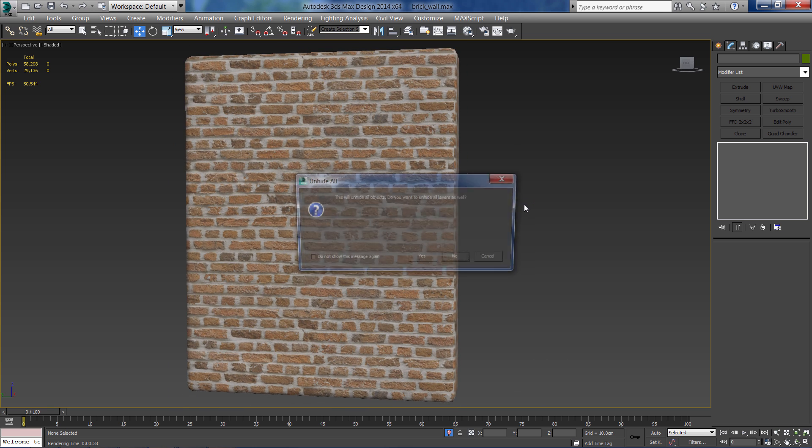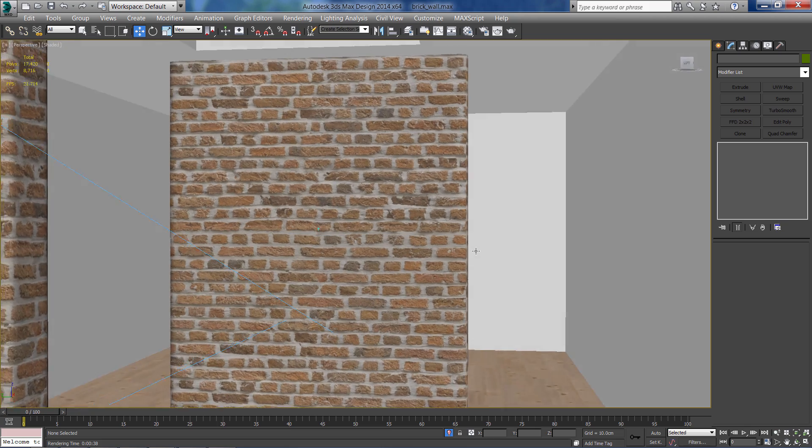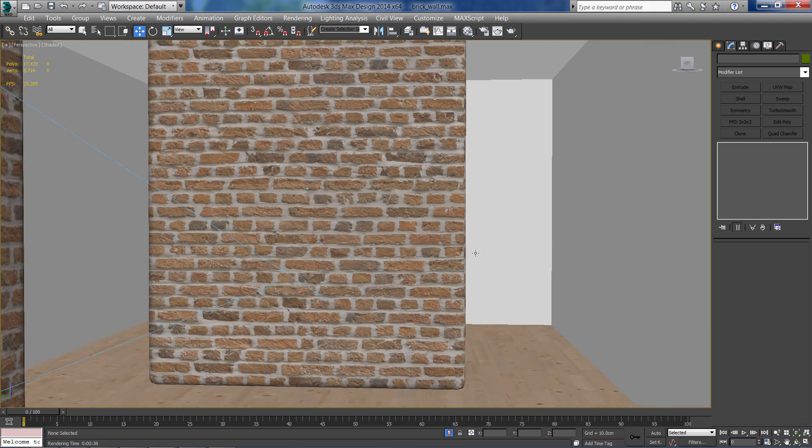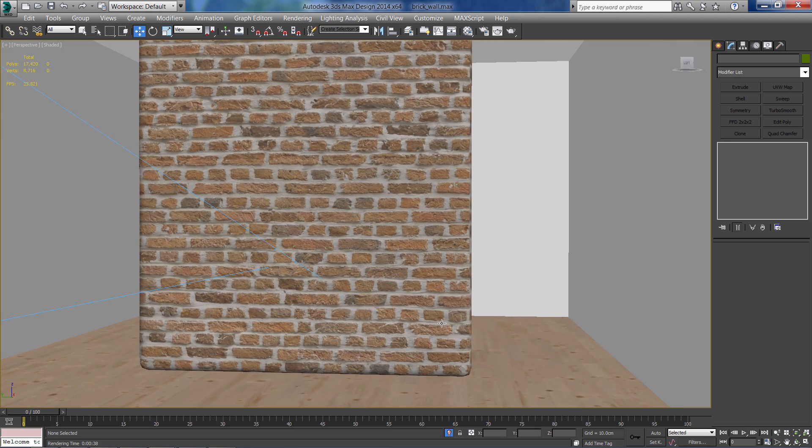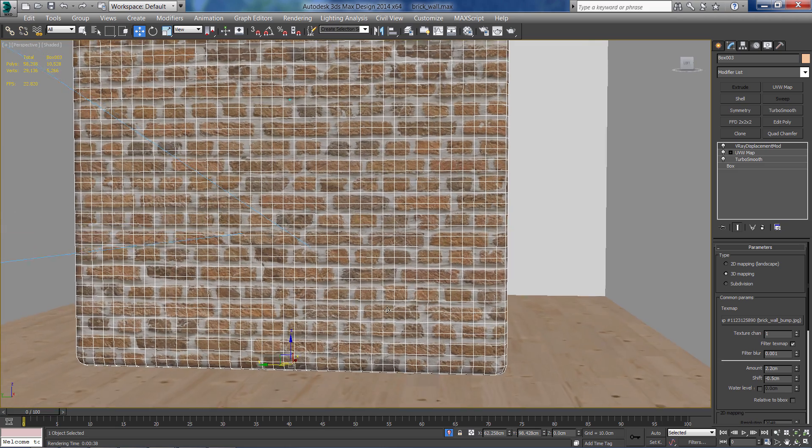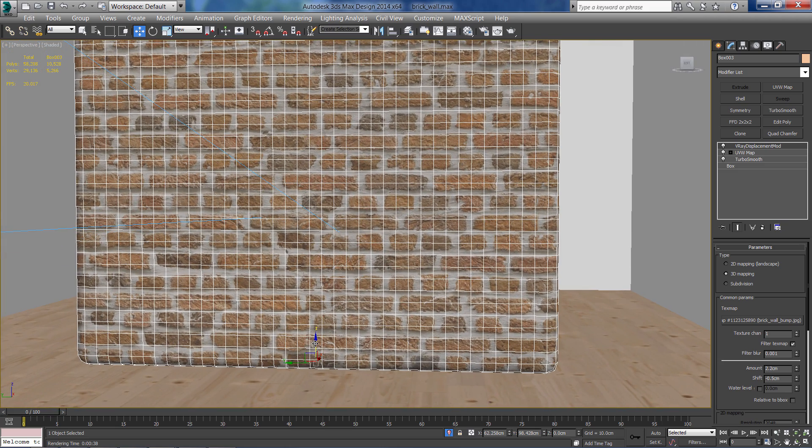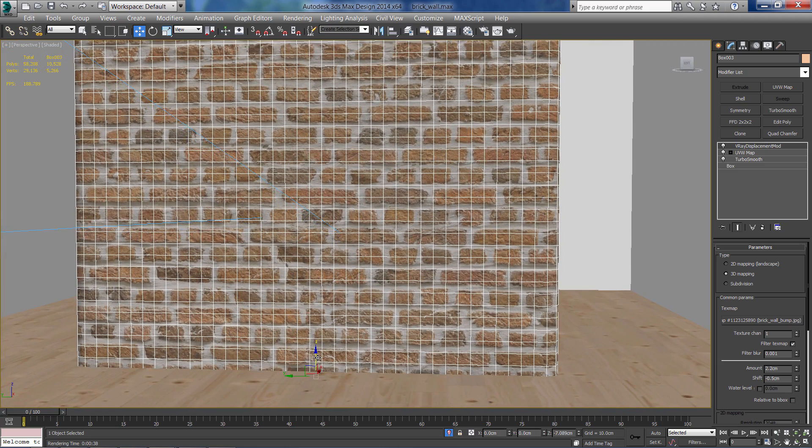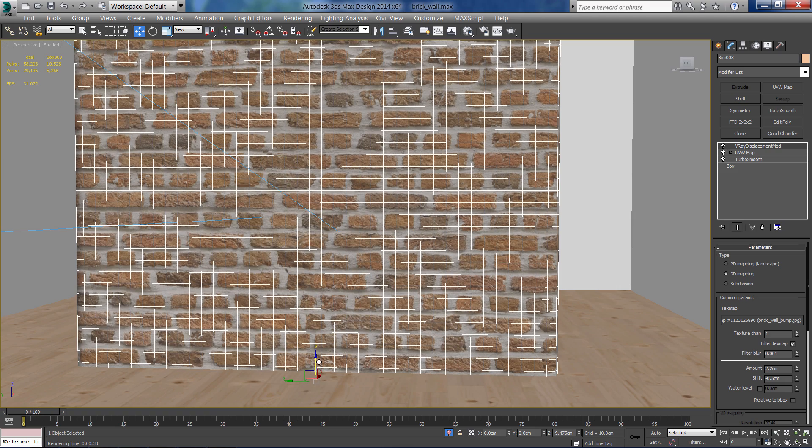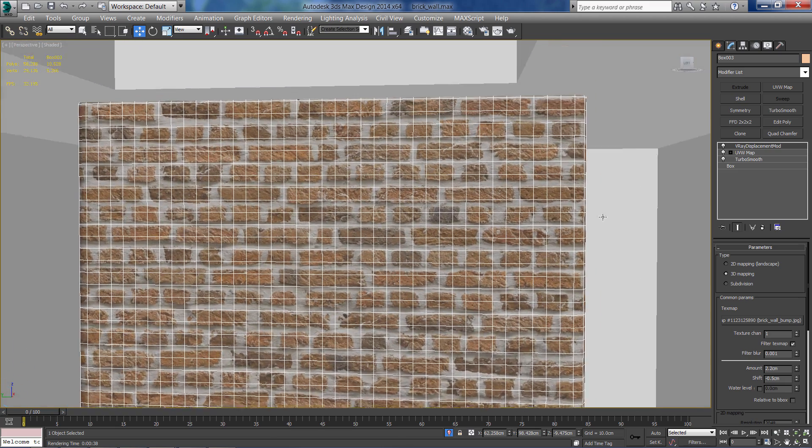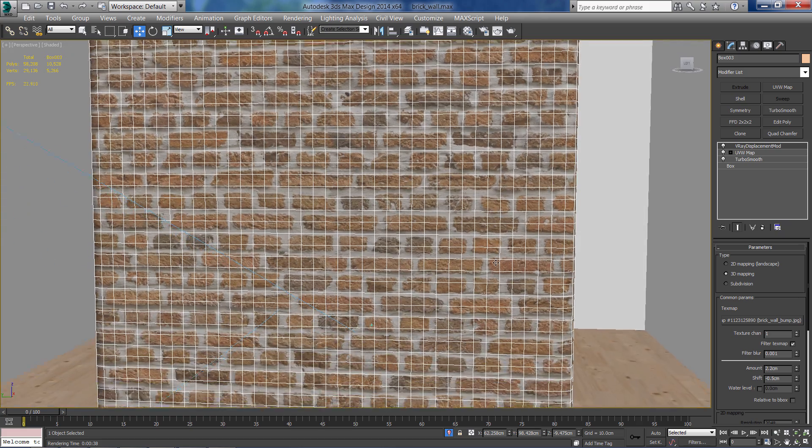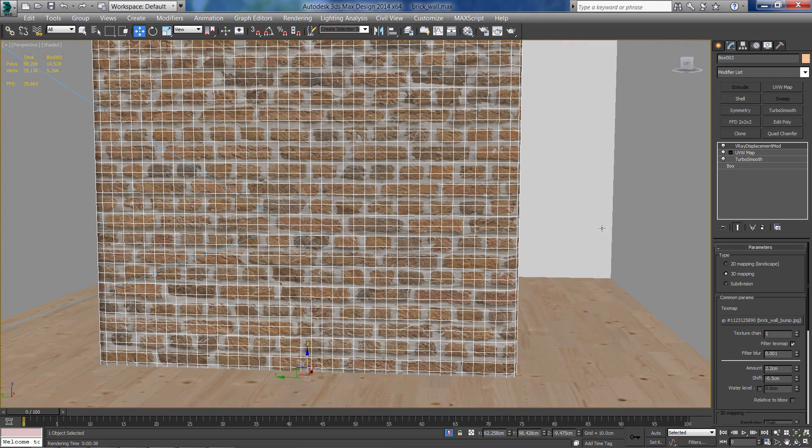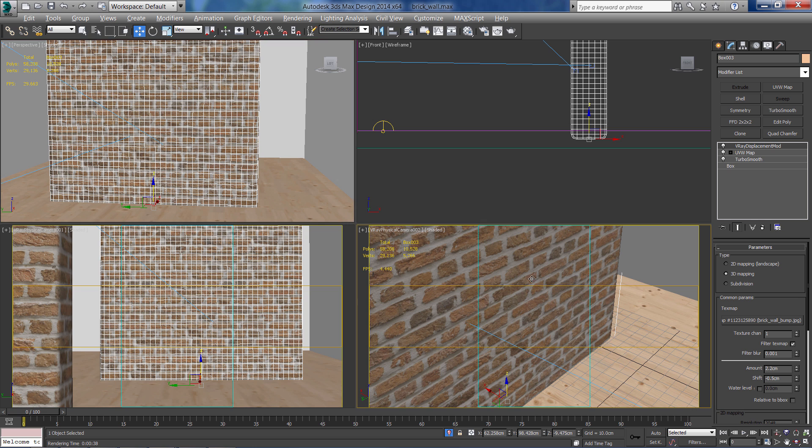So let's unhide all and drag it a little bit into the floor so the round edges won't be visible in the lower part. Let's check out the results.